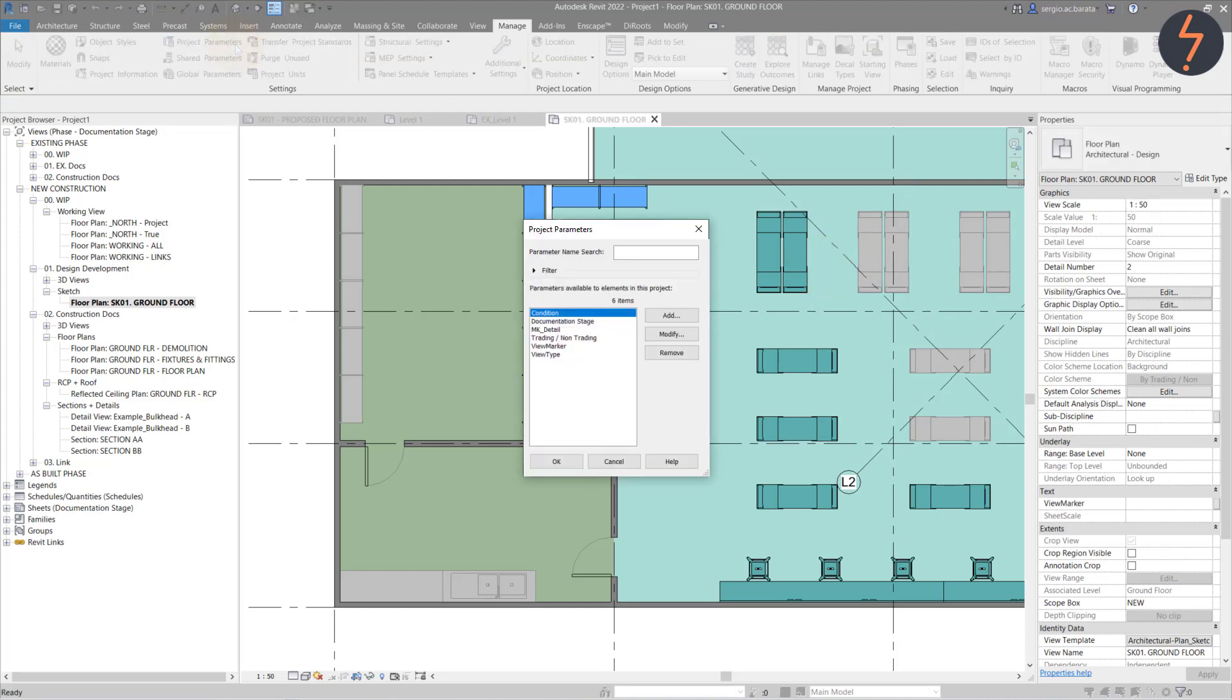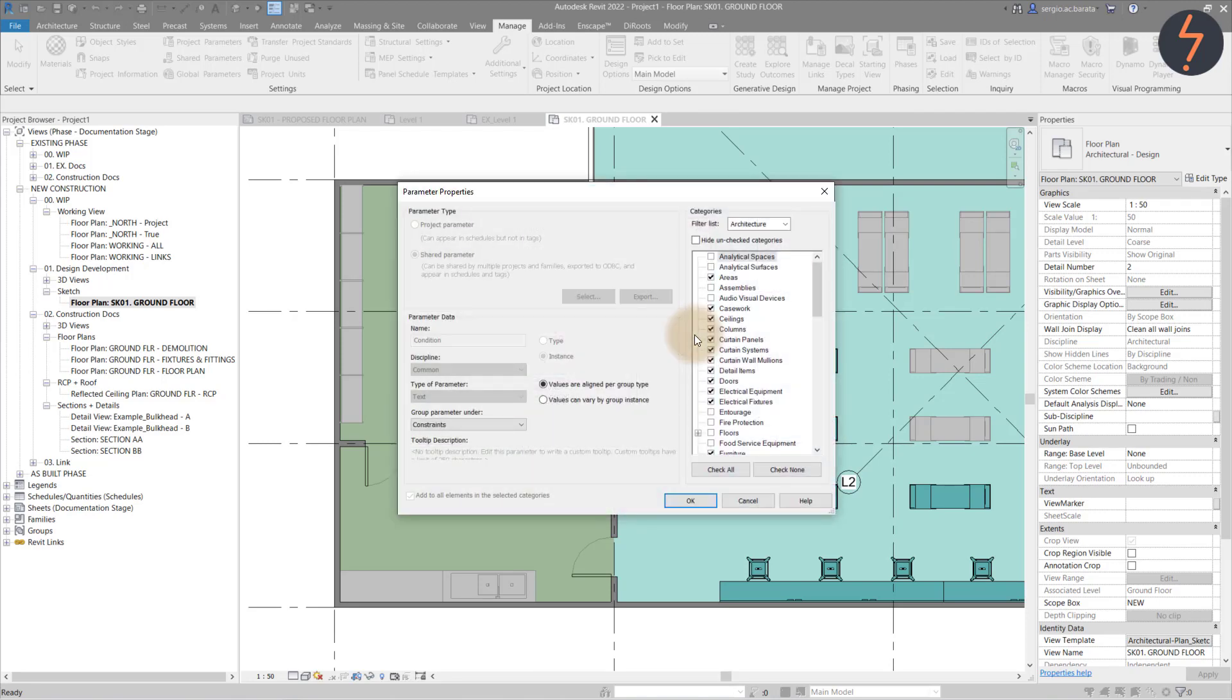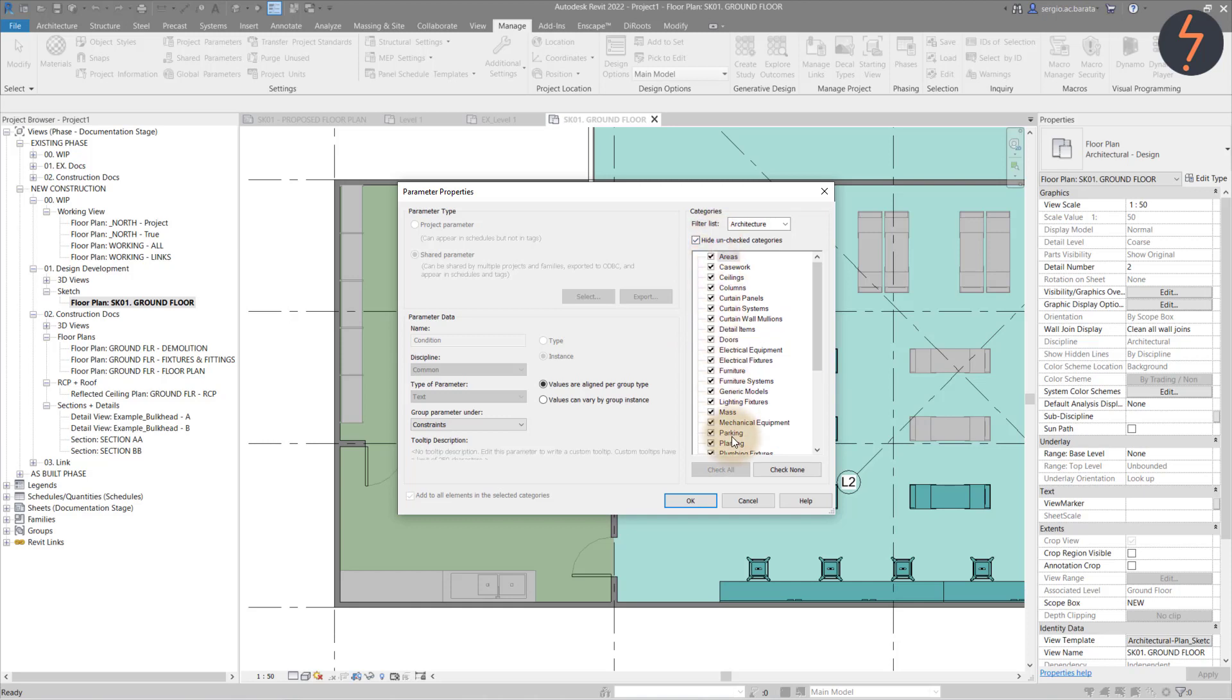These coloured filters are also driven by project parameters, specifically this one called condition. Let's have a look at its properties. First of all, because it is equipment based, it has been applied to all of these categories. It is a text parameter, meaning the value is typed.